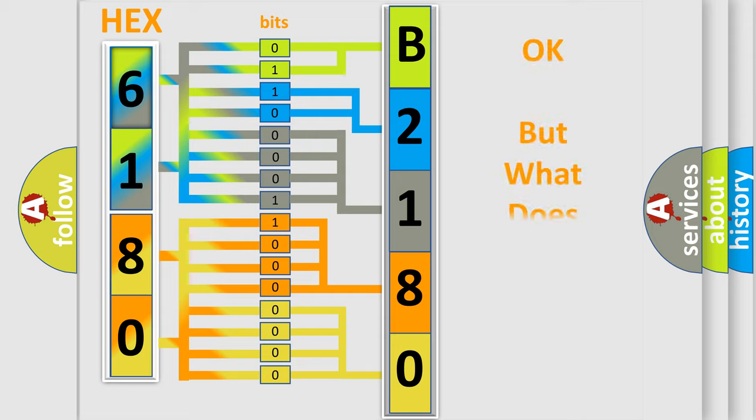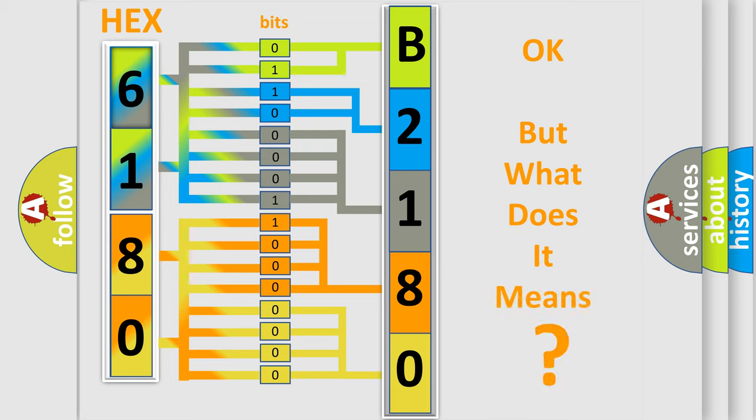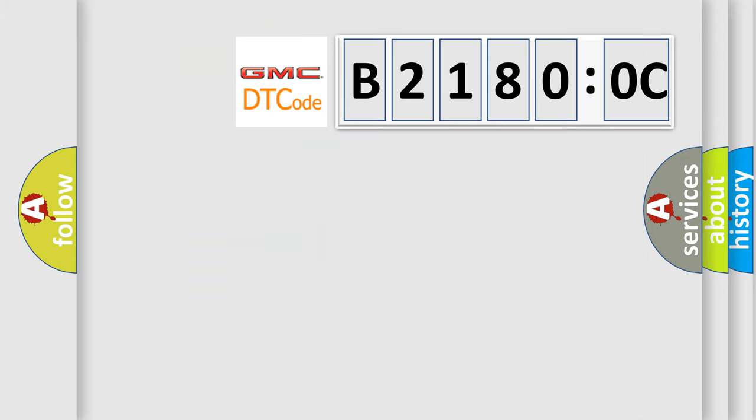The number itself does not make sense if we cannot assign information about what it actually expresses. So, what does the diagnostic trouble code B21800C mean specifically for GMC car manufacturer?